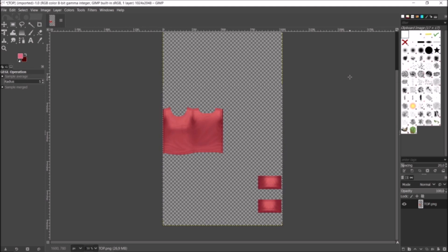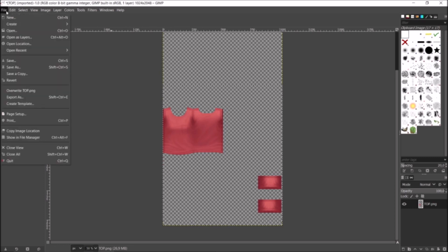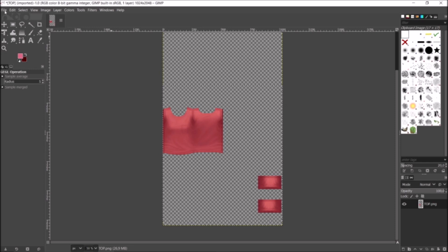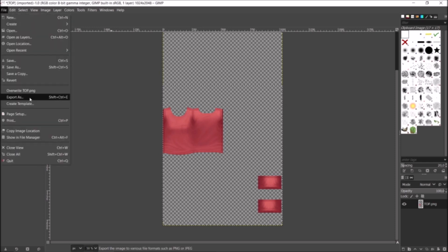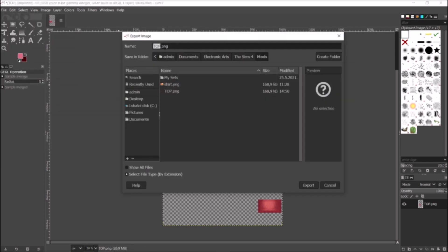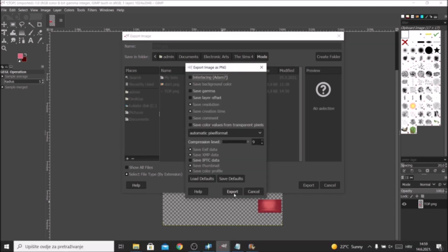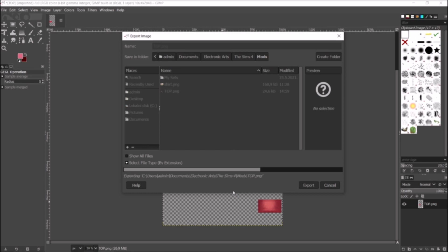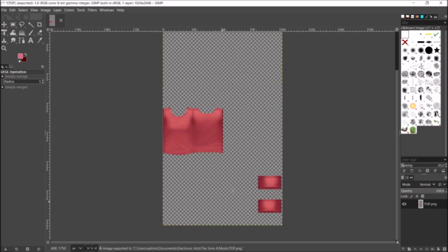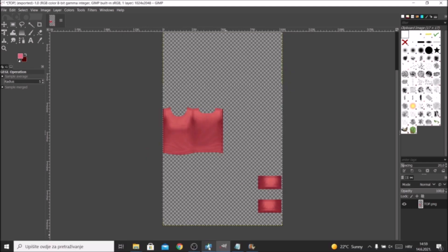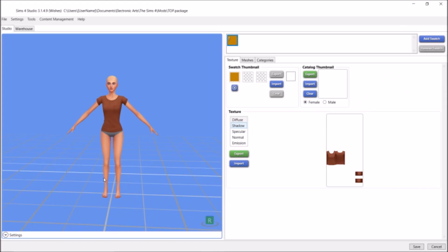For tutorial purposes, I'm just going to save this image. So I'm going to click File, then I'm going to click Export As. I'm just going to export it as 'top', click Export, and I'm going to replace it. I'm going to override it because I don't need that old shirt. Just click Export. Right, so our shirt is exported now. So I'm just going to go back into my Sims 4 Studio.